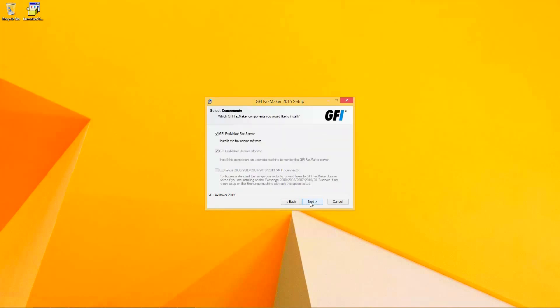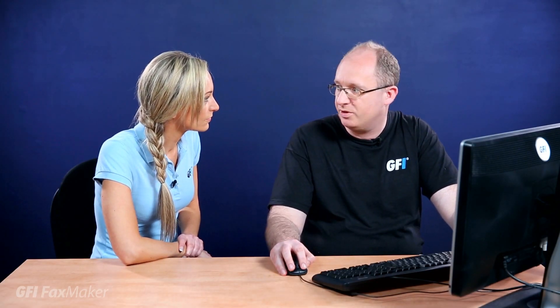FaxMaker is going to have two main components. One is the FaxMaker server and the remote monitor. The remote monitor is going to be installed on the main FaxMaker machine to allow users to connect remotely to monitor, being in a machine which is separate from the server itself.